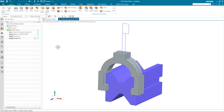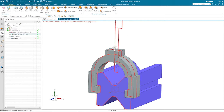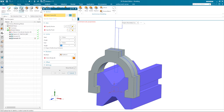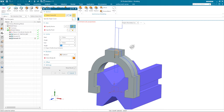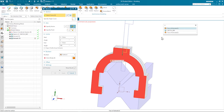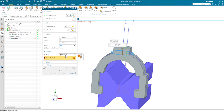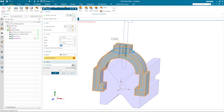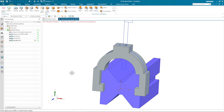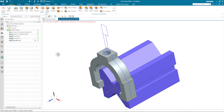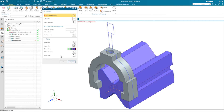Now let's cut out that hole here. I go into the revolve command, hover here, and with a quick pick, select that region, then that region as well. That is our axis vector. I will subtract from this body and apply that. There is our yoke.